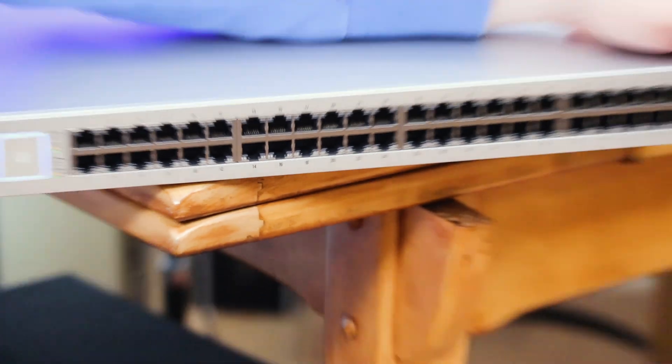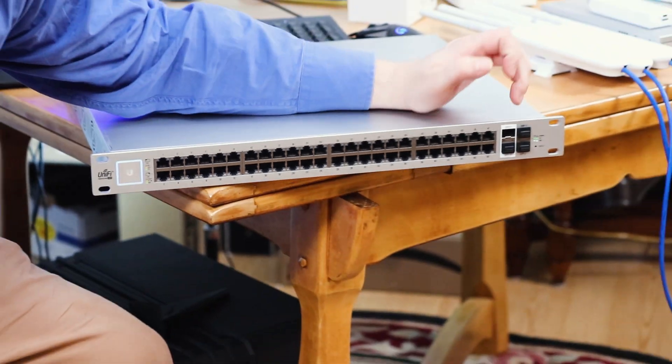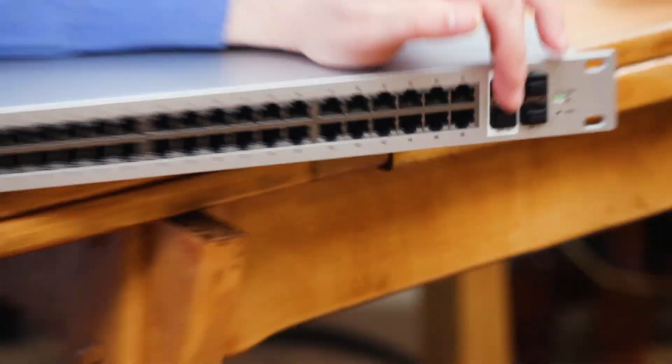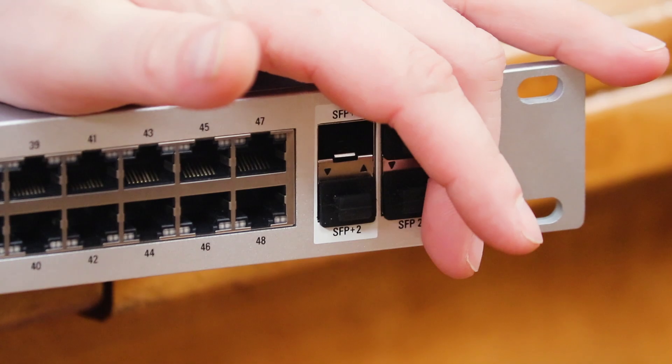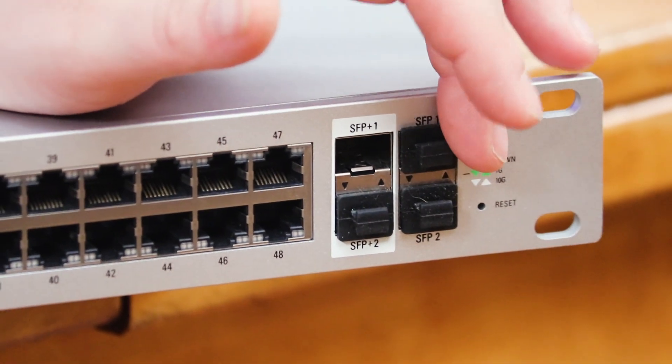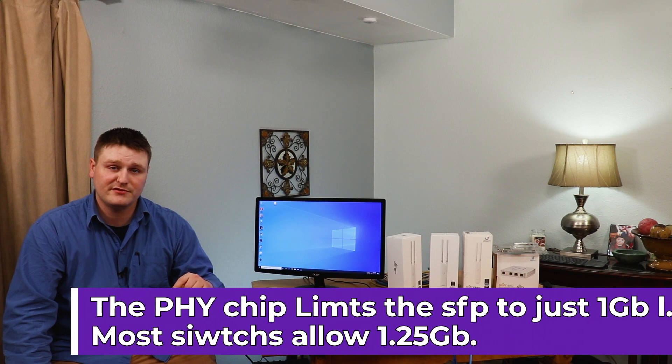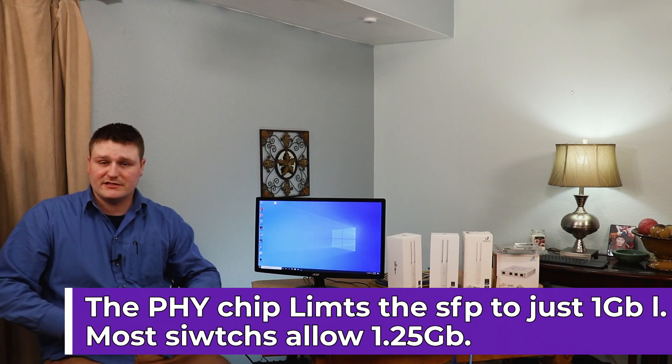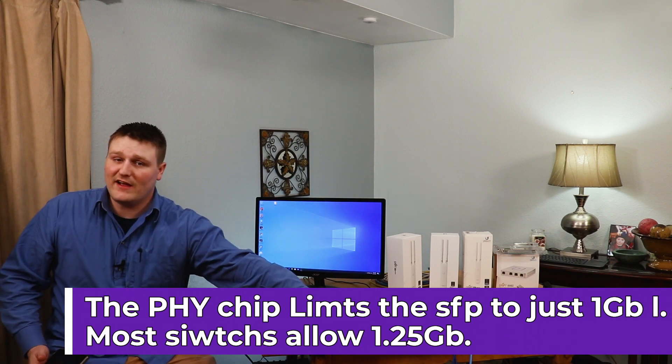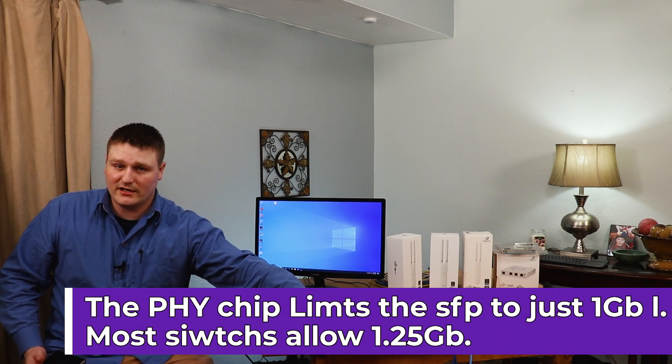It is only one set of SFP pluses and then one set of regular SFPs. Now, the one thing about the SFPs though, is it is 1.25 gigabytes per second bi-directional, meaning you get 1.25 up and 1.25 down, which is really neat. So it is still faster than a one gig connection.